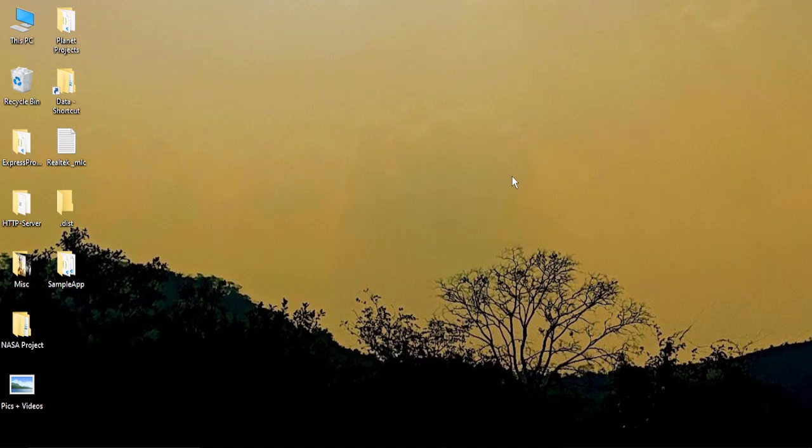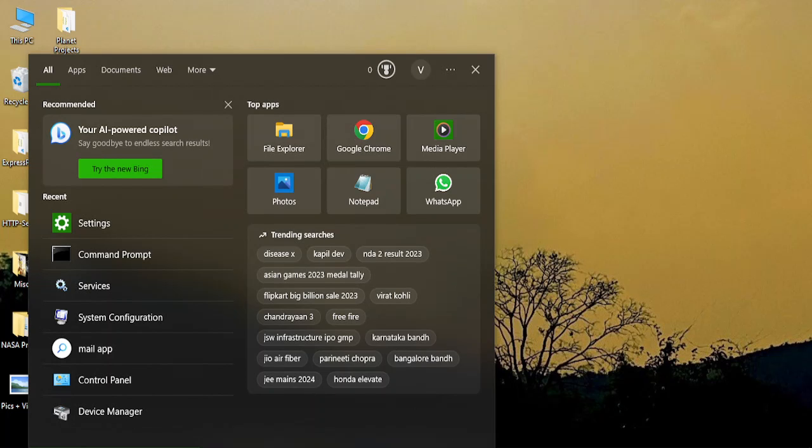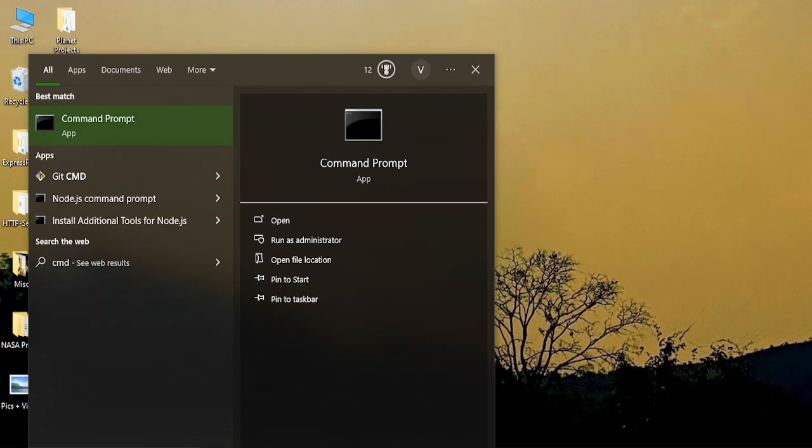The first step you need to do is run an SFC scanner. That's the most cliched but most effective solution for these kinds of errors. To run an SFC scanner, go to the search bar and type in CMD to bring up command prompt, but you need to run it as an administrator. Click on this option and click yes when asked for permission.